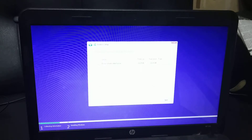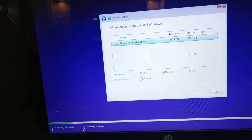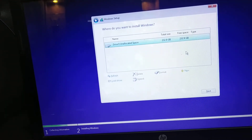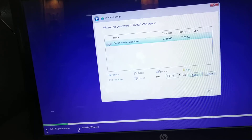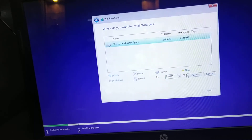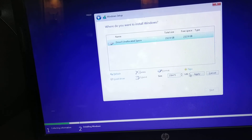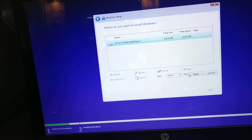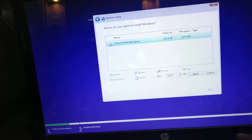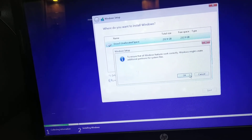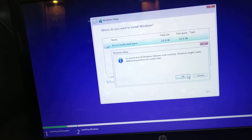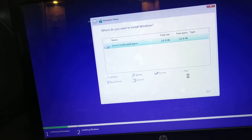Yeah, now I can able to create a new disk partition — voila! Okay, thanks guys for watching. If you have any queries, please do comment.